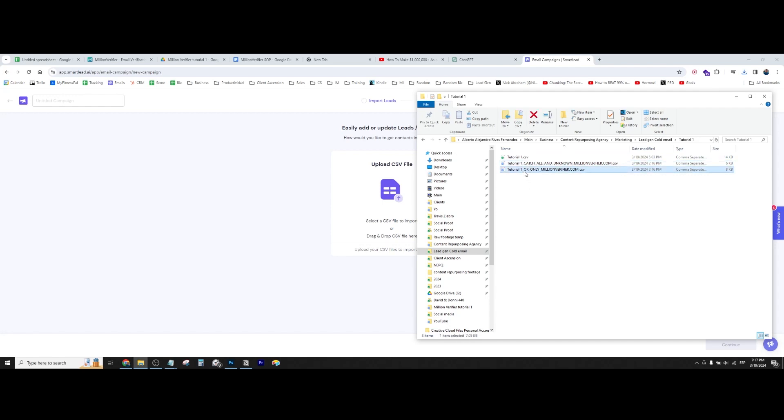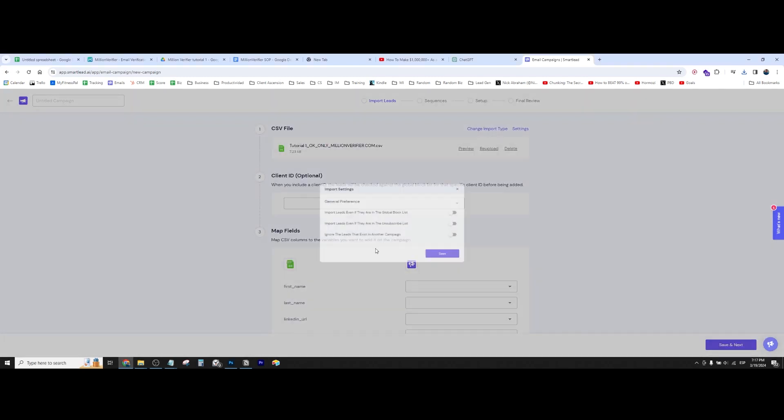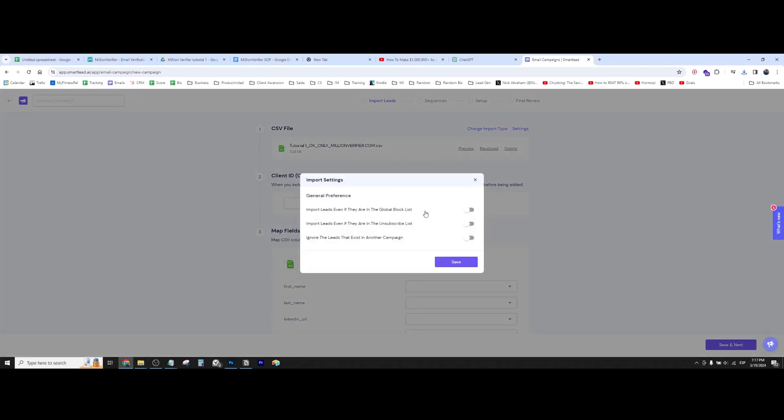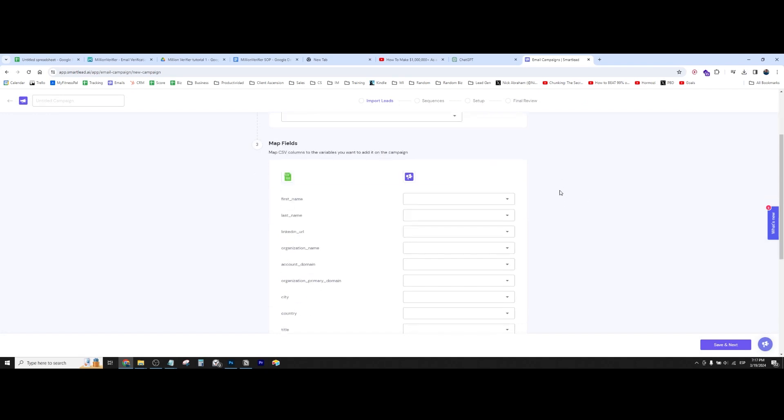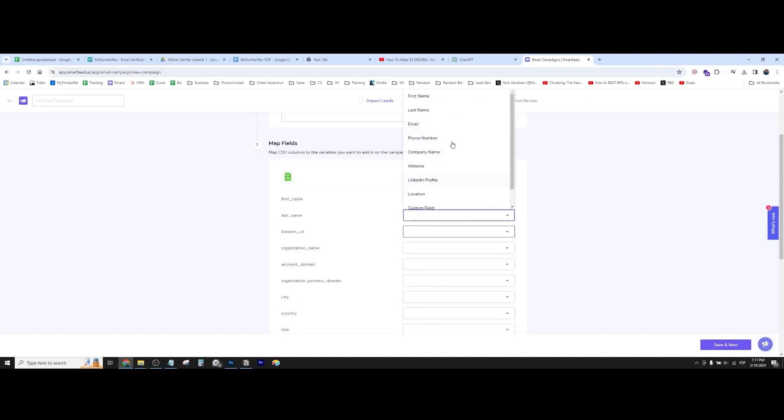So what we can do now is we can take these leads and we can just import them into whatever tool that we want to use. In this case, I'm using smart lead. So yeah, let's see, for example, now that we have this, we can just come in here, just map the fields.